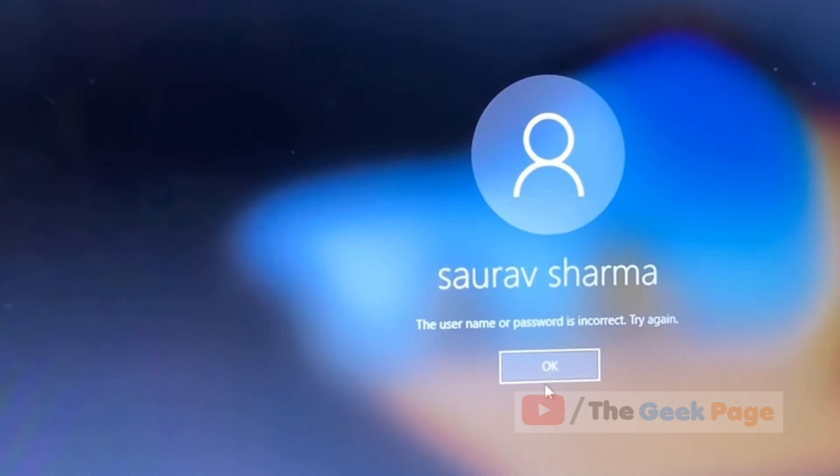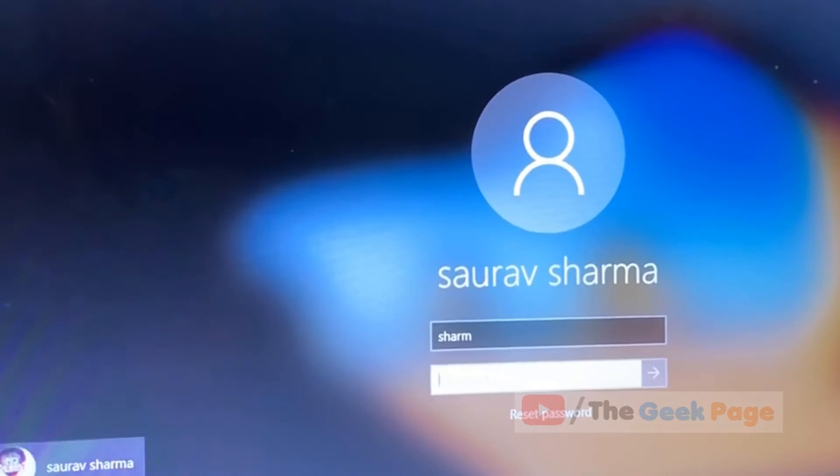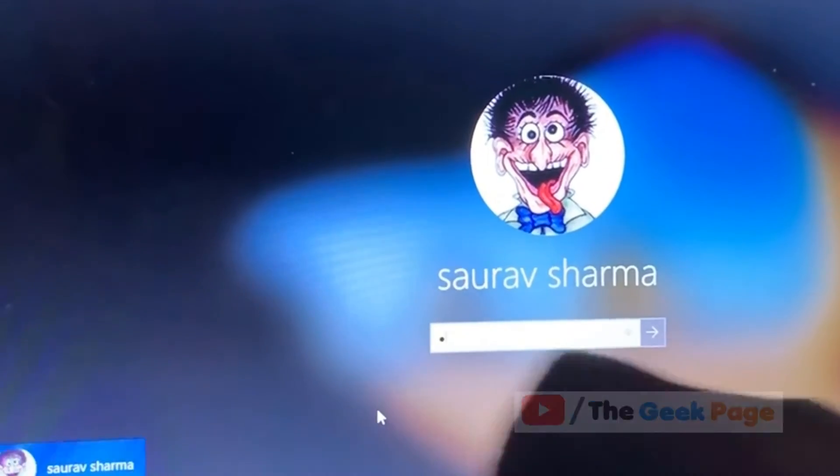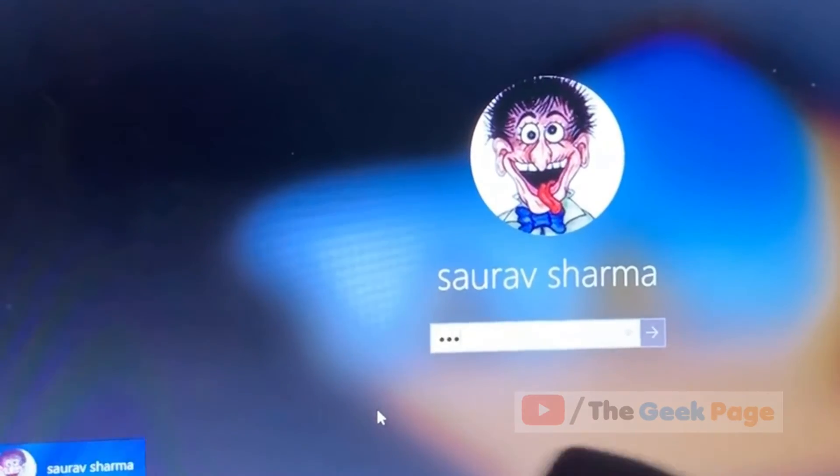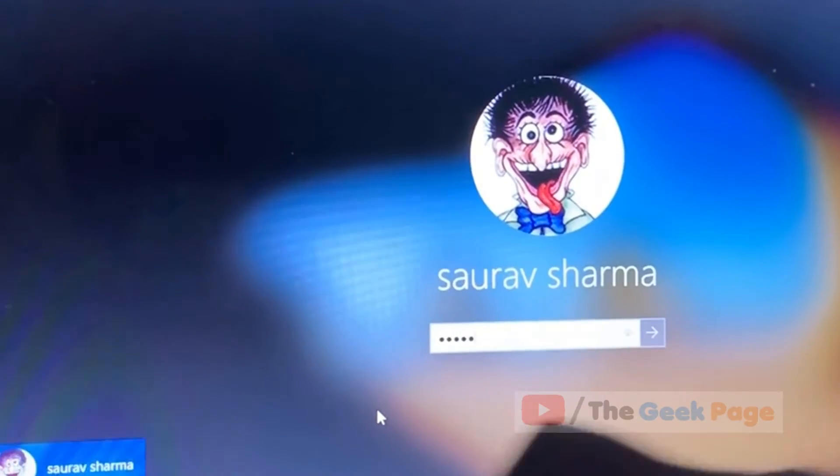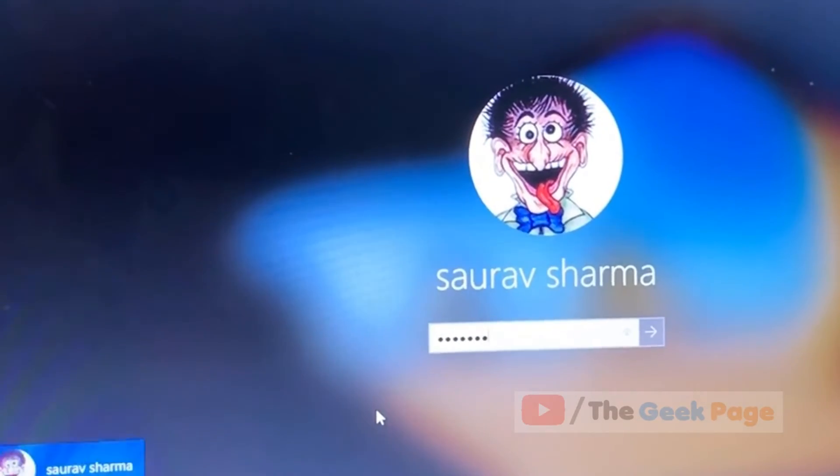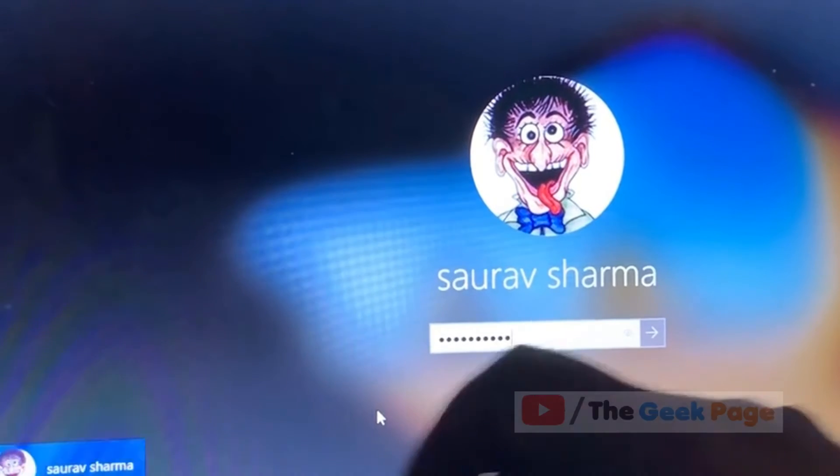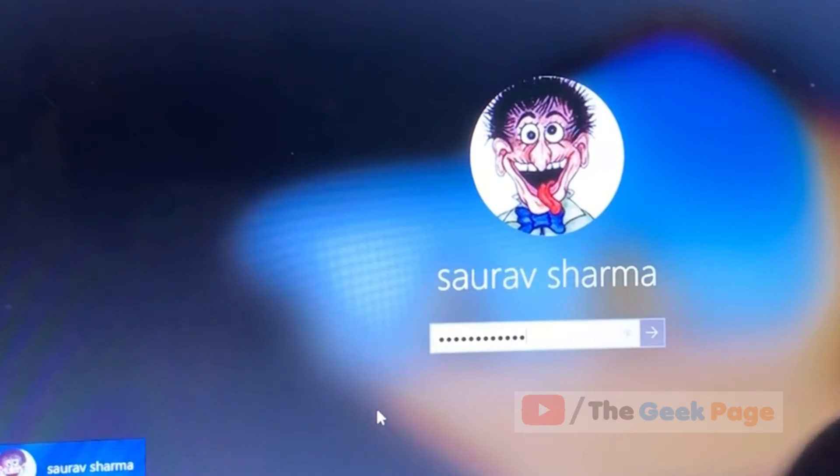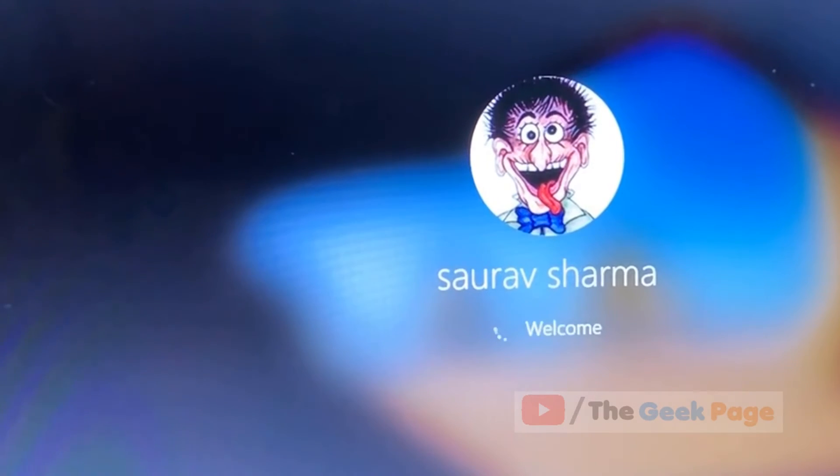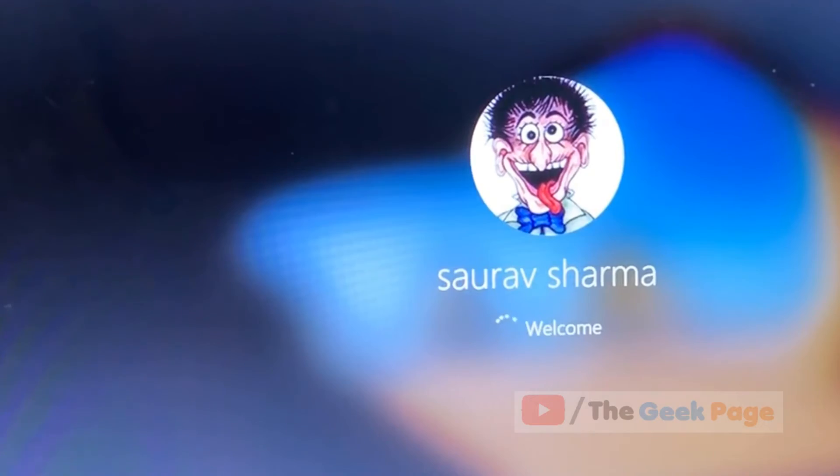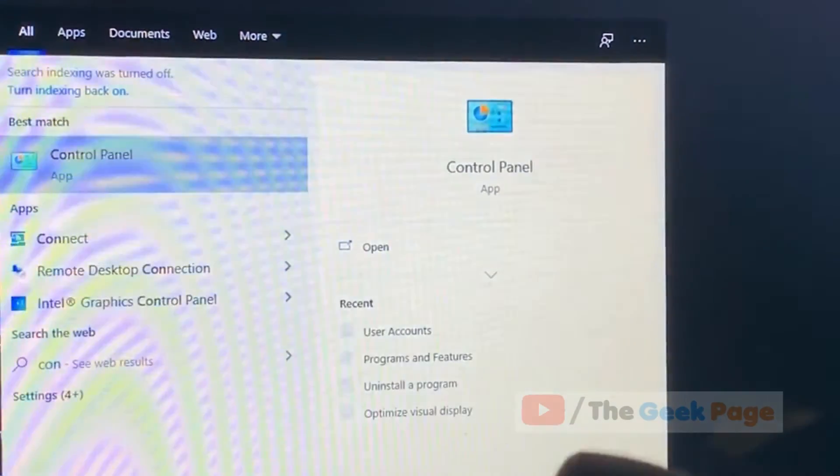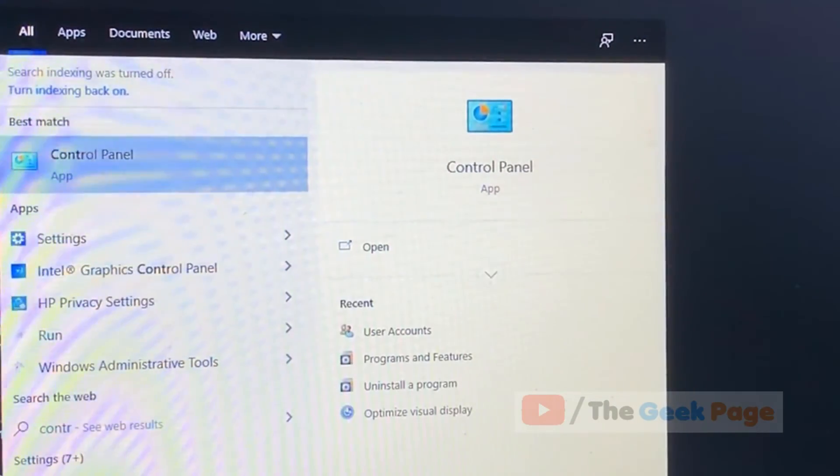Now log in with your admin account here. Now go to control panel.